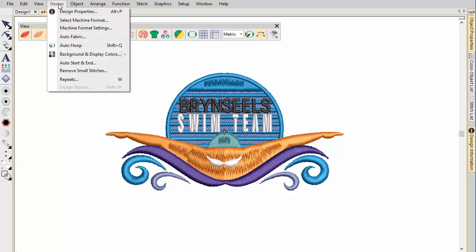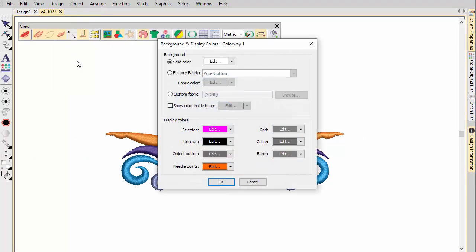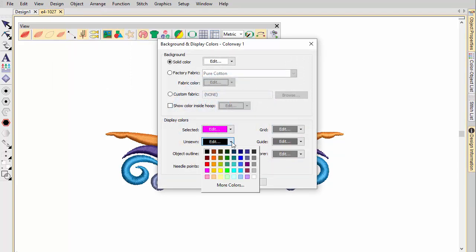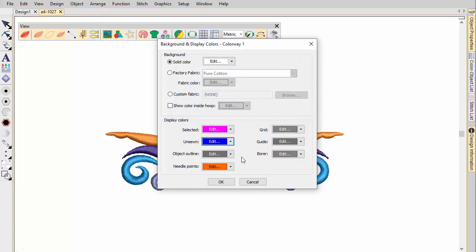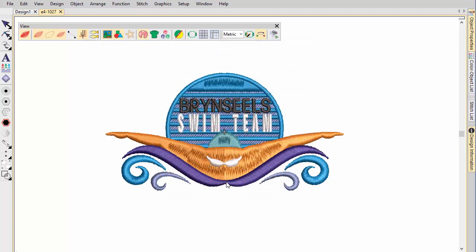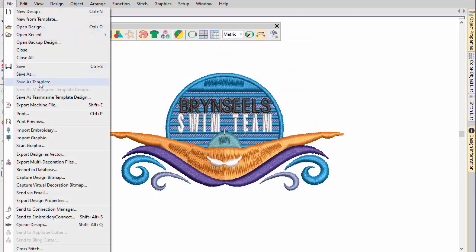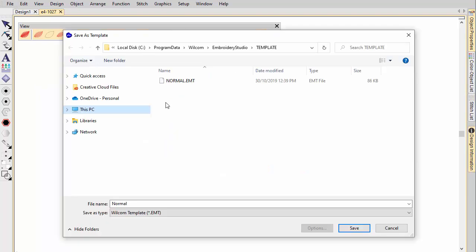Display colours can be adjusted for unsewn stitches, object outlines and so on. Change them if the default is not visible against the current colourway. Display colours are saved with the colourway, and this can be saved as a template for use in future designs.